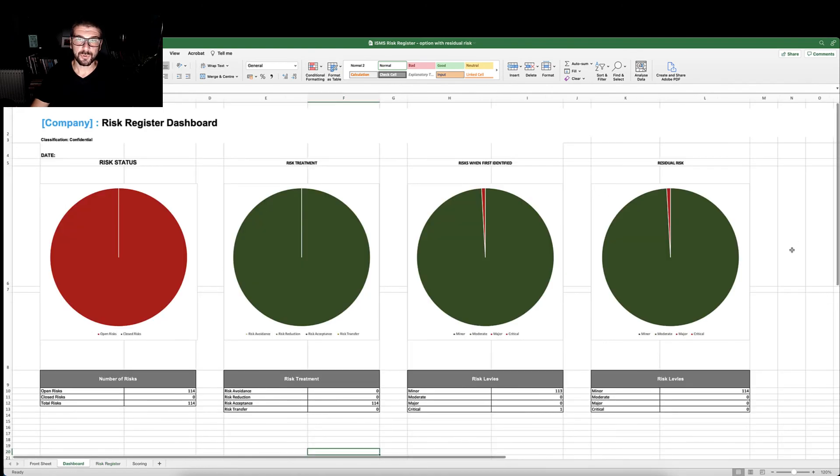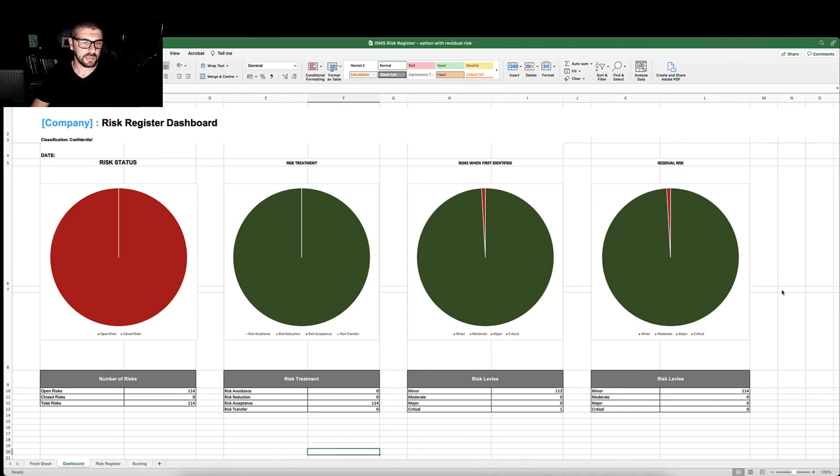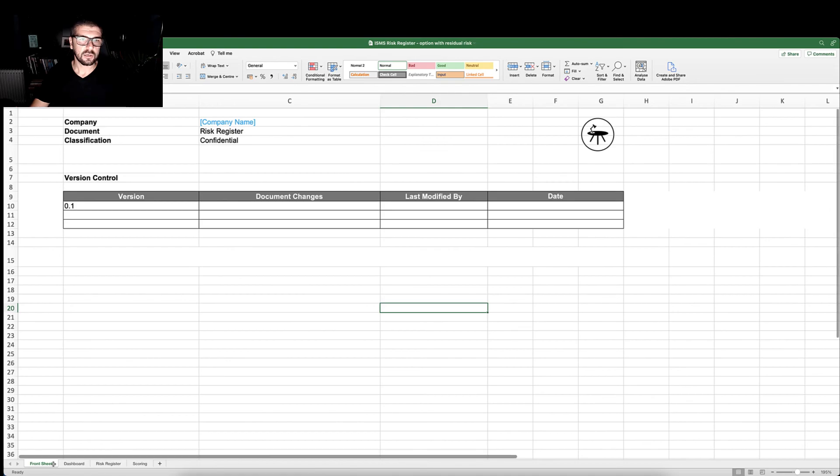Producing a dashboard that you can report to the management review team meeting and appropriate stakeholders and including appropriate document control. Thank you.